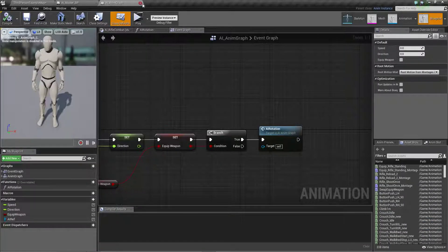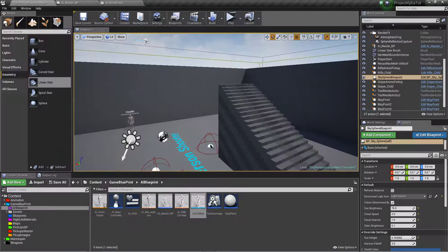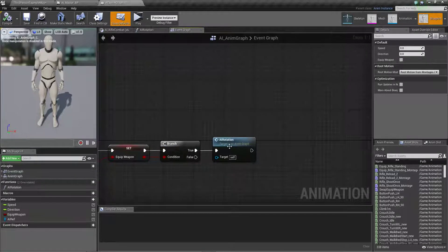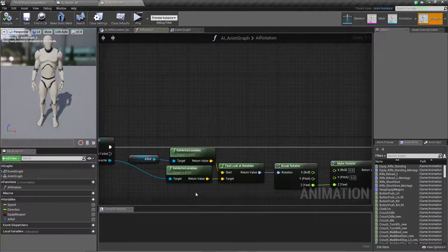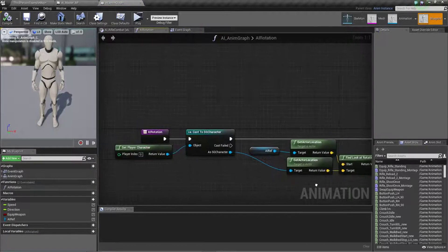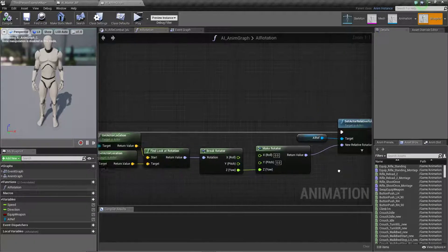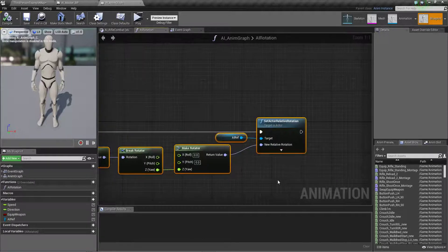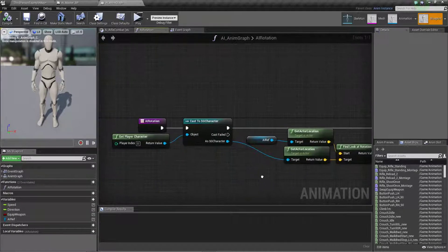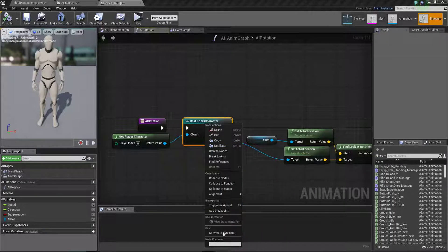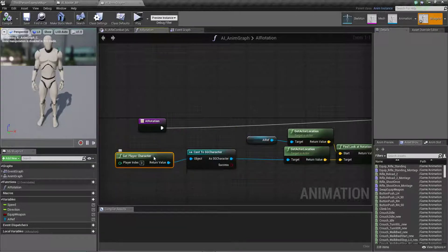Open your AI anim graph. We already have the AI rotation set up. Open this — here we set the code, and that code is important. We need a code for the aim offset so the AI can perform it. This cast needs to be pure because we don't need to change anything. A pure cast always performs a return. If you want to change something in your character you need to cast it, but if you only want to retrieve something, you need a pure cast.